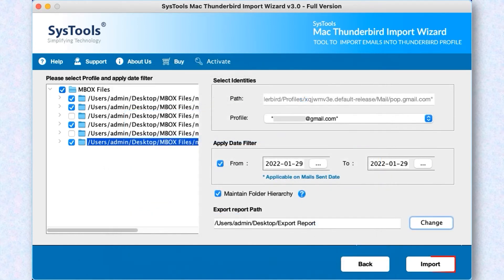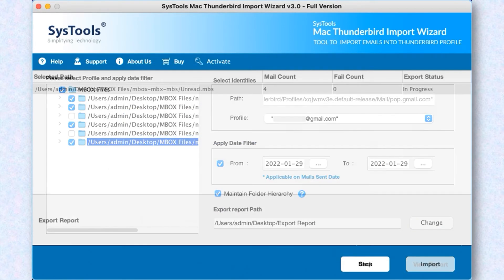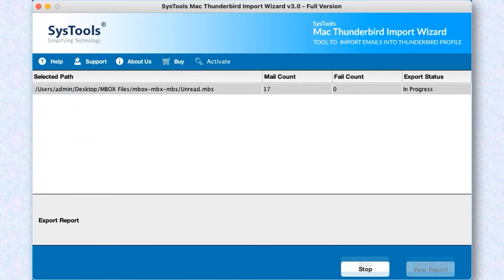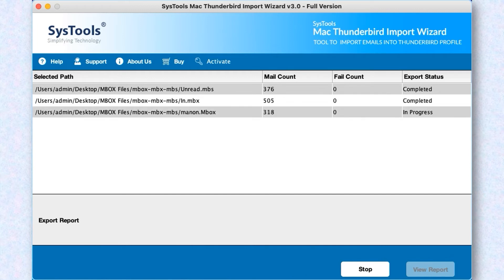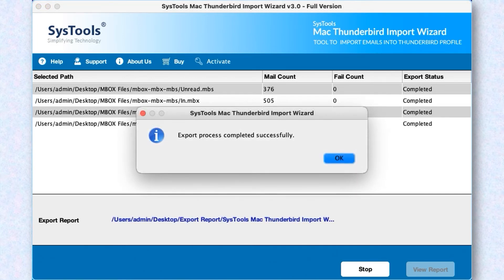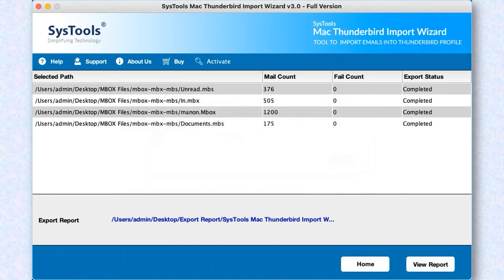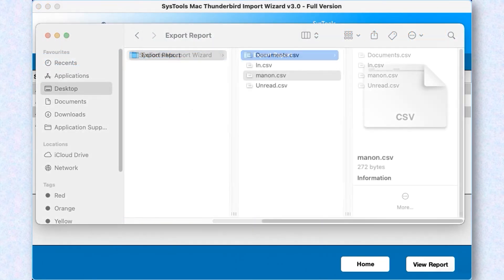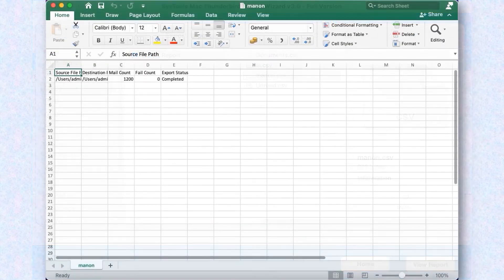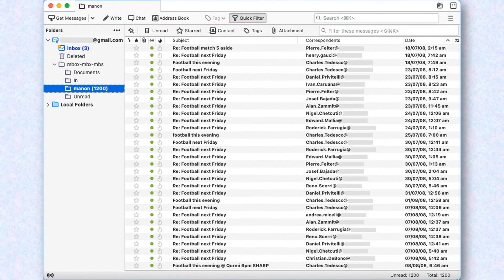Now you can select the Import button option to initiate the MBOX files importing process. After the process completes successfully, then click OK button. You can choose View Report button in order to view the export report in CSV format. You can also see the preview of output files on Thunderbird.